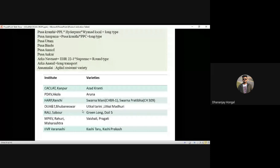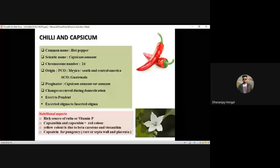Sabour series (including Green Long and Doli 5 in brinjal) is released by Sabour. MPKV Rahuri released Vaishali and Pravati. Kashi series — Kashi Taru, Kashi Prakash — are released from Varanasi (IIVR). Annamalai is a RAPD-resistant variety. That concludes brinjal.